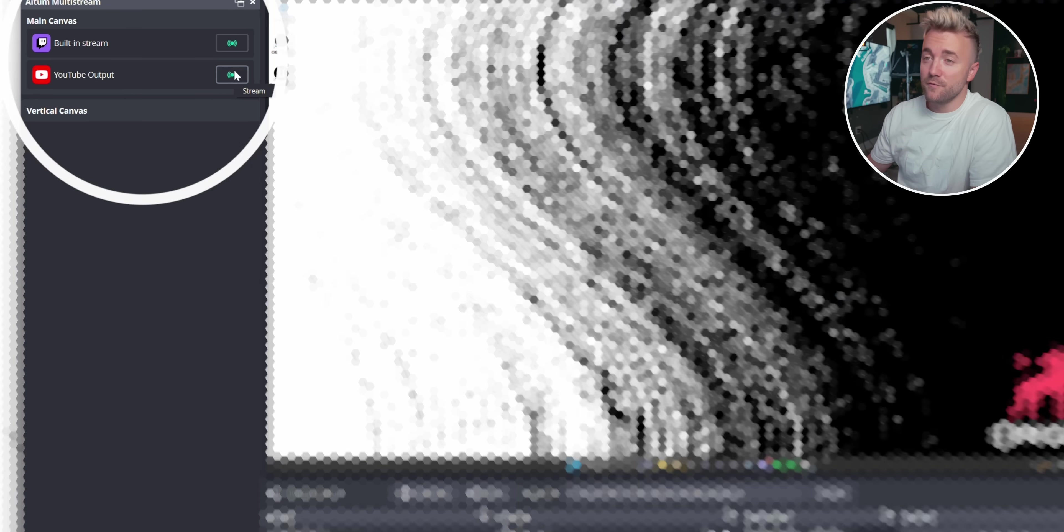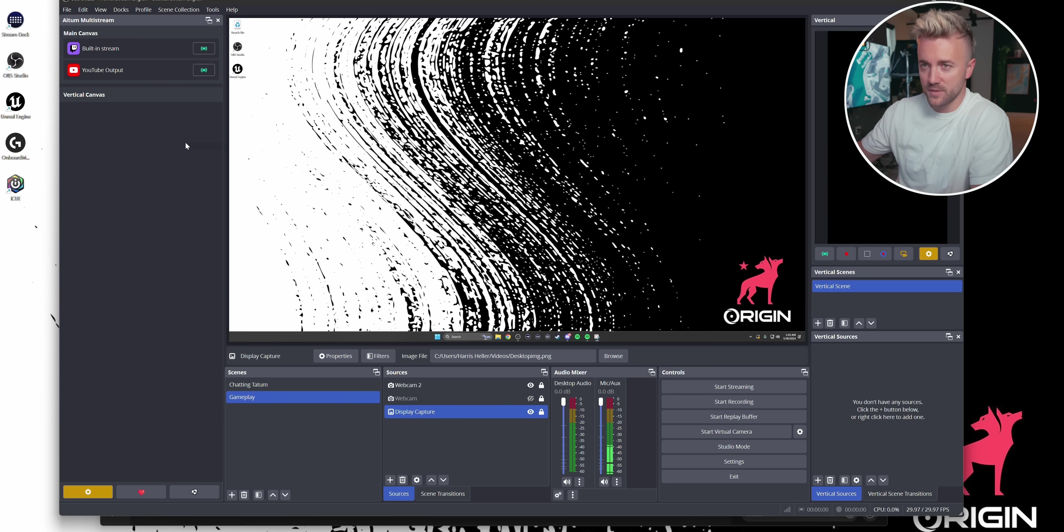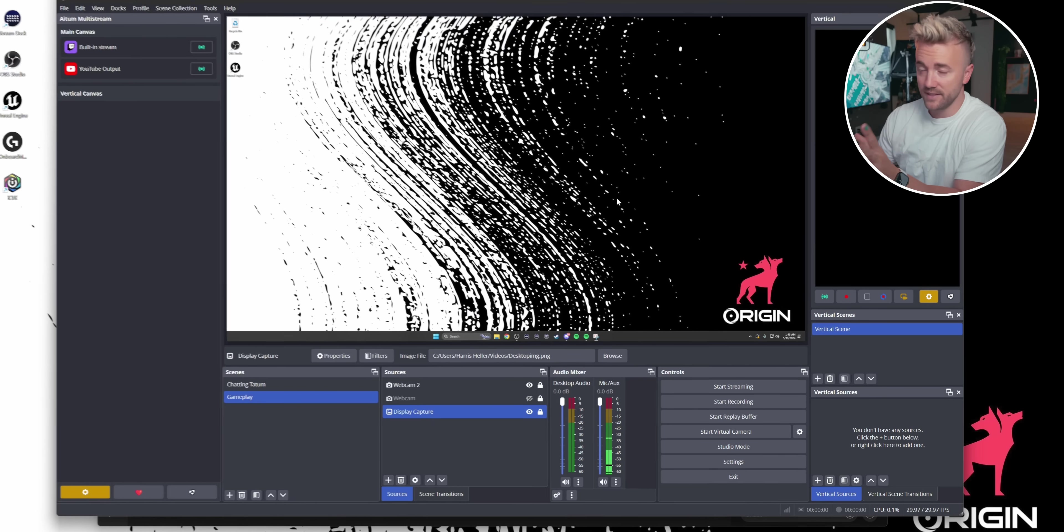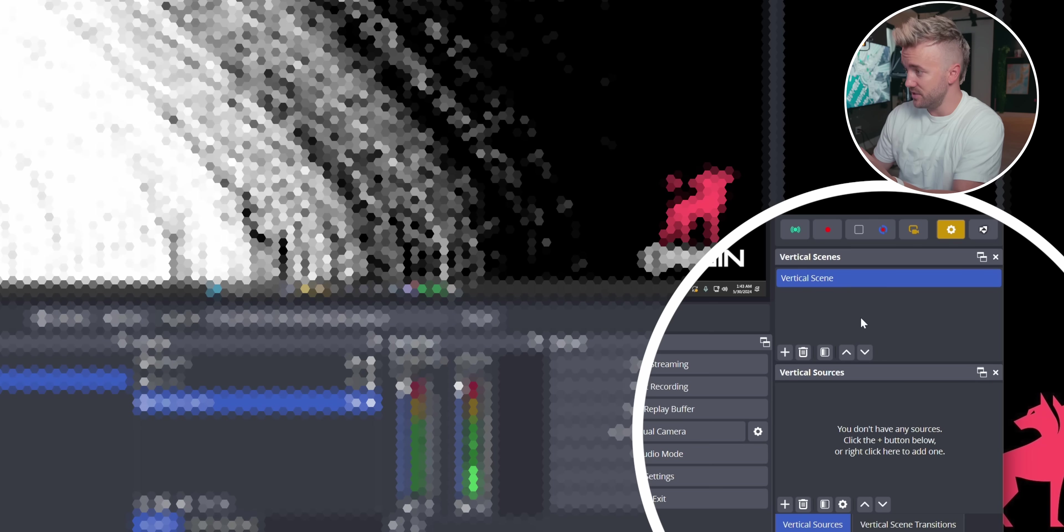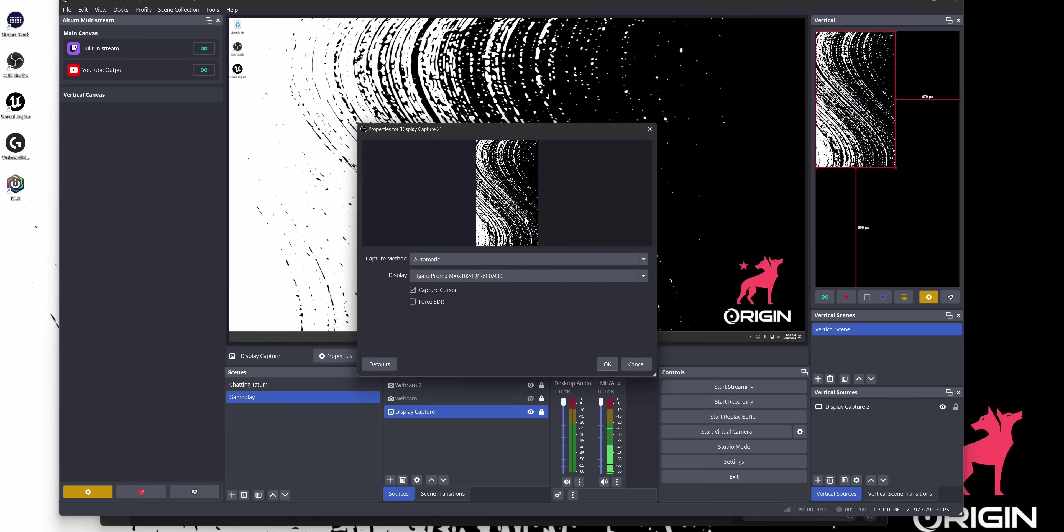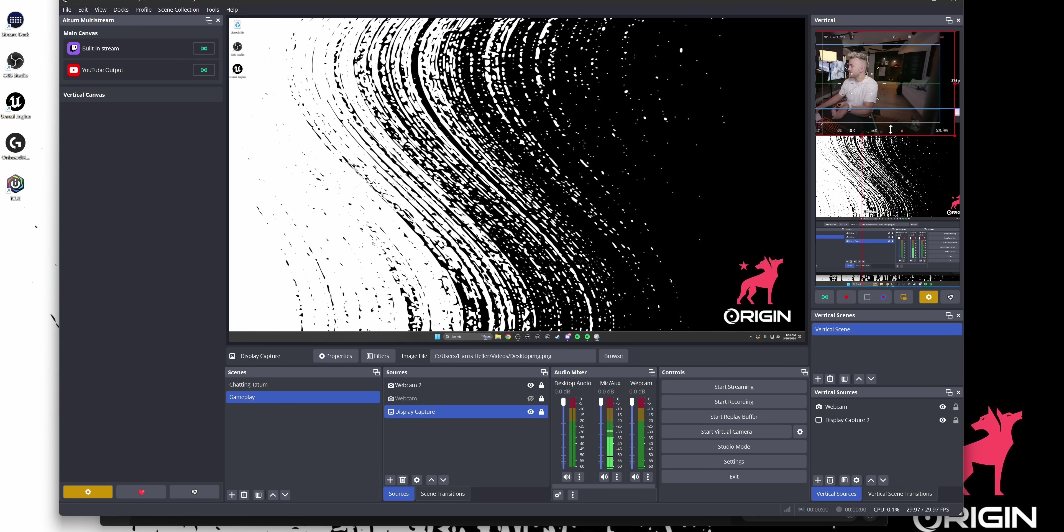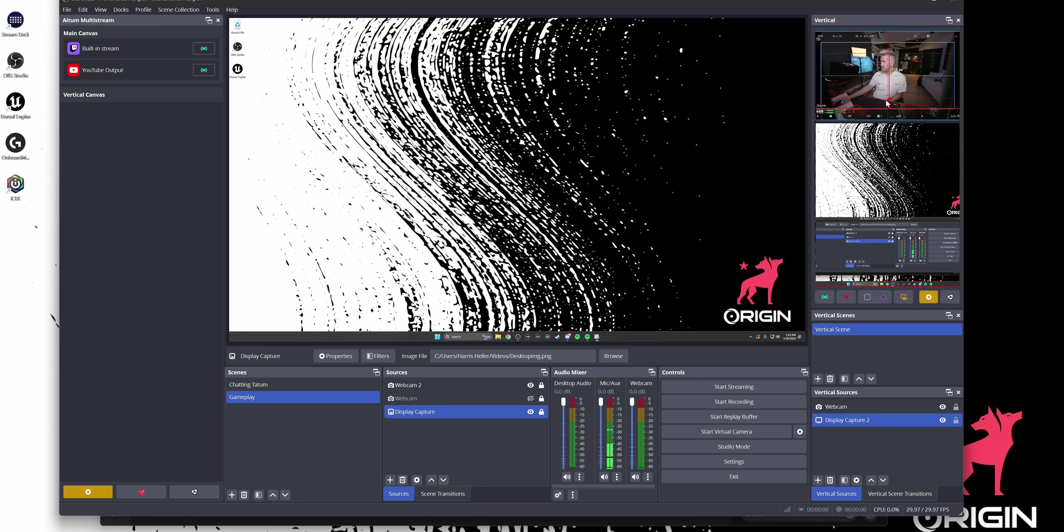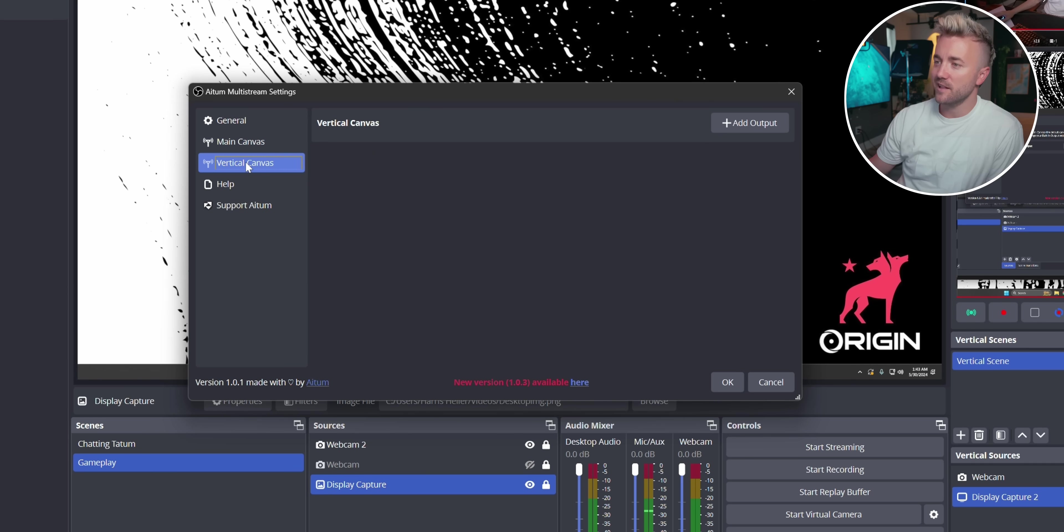But let's set up vertical because some of the vertical platforms have some details you need to know. Now on this stream, I want to stream to both Twitch and YouTube in horizontal and then YouTube shorts and TikTok in vertical over here. If you're not familiar with how vertical works, it works the exact same way as the main canvas. So we have our scenes, we have our sources. This is what I want to stream to vertical while this is streaming to horizontal. So let's go back into our multi-stream settings, click vertical canvas, and we're going to add a vertical output.